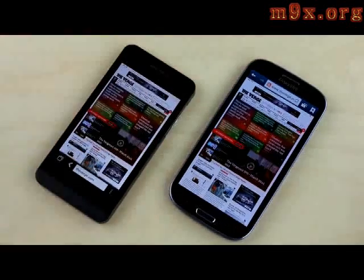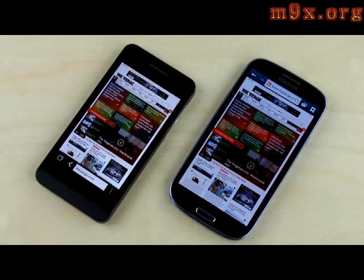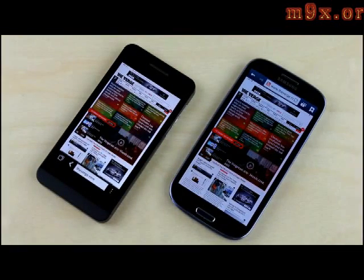The general theme with the browsers is that you get maybe a millisecond or a couple of seconds faster loading on the Z10, but on the S3 you're getting a much smoother browsing experience.